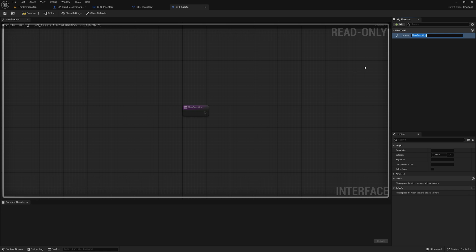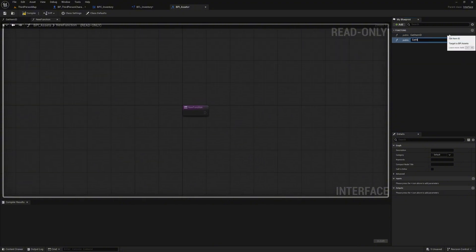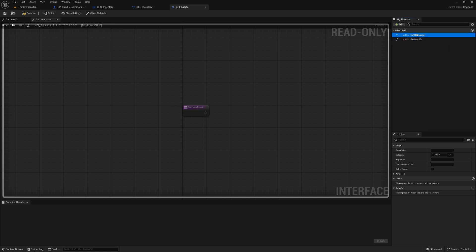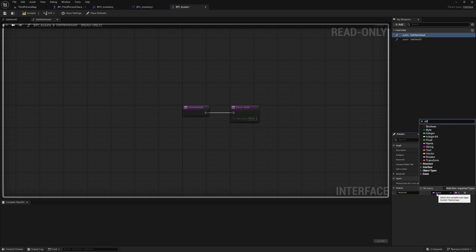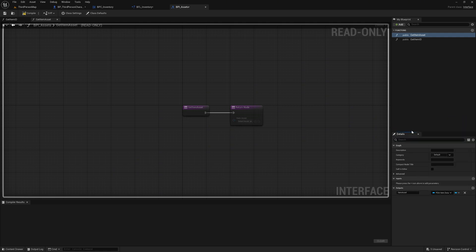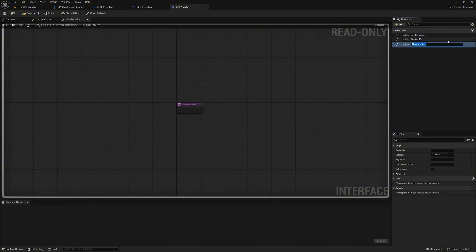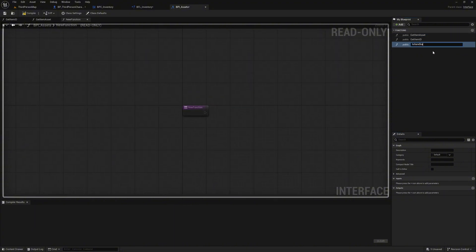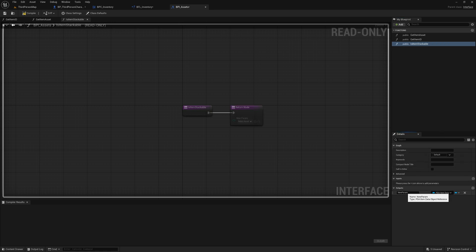First, we create the function 'get item ID' with the return value 'ID' of type name. Second, we create the function 'get item asset'. We can also sort the functions by simply moving the desired function to where we want it. As a return value, we create 'item asset' of type PDA_item_data, and this time as object reference and not as soft object reference. Finally, create the interface function 'isItemStackable'. As a return value, we create 'isStackable' of type boolean.